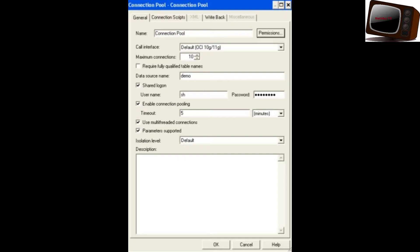The first tab is the General tab. The first section is Name. The Name field gives information about the name of the connection pool — whatever name we have given to the connection pool.